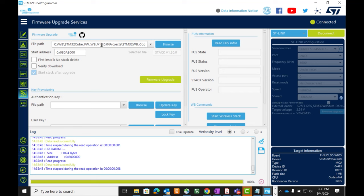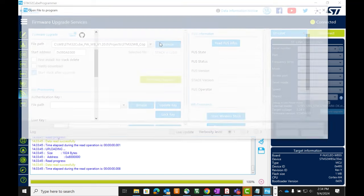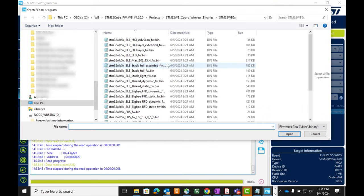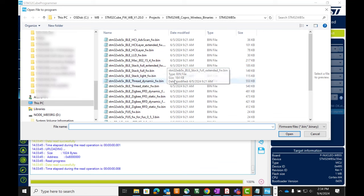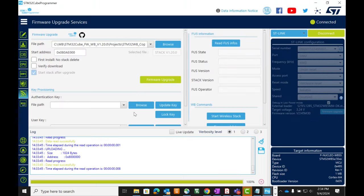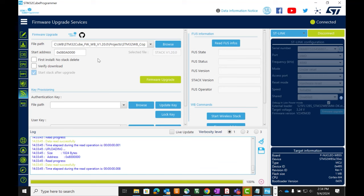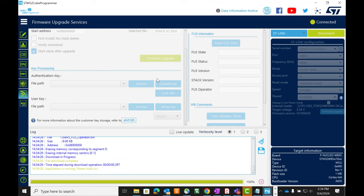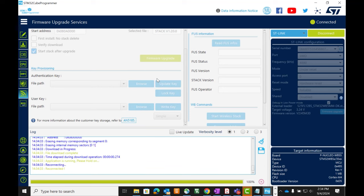We'll want to select Zigbee RFD or FFD depending on the coordinator or end node role we're choosing. It's under the V120 Projects CoPro Wireless Binaries folder for the WB5X. Select FFD and the starting address should populate as 080A0000.